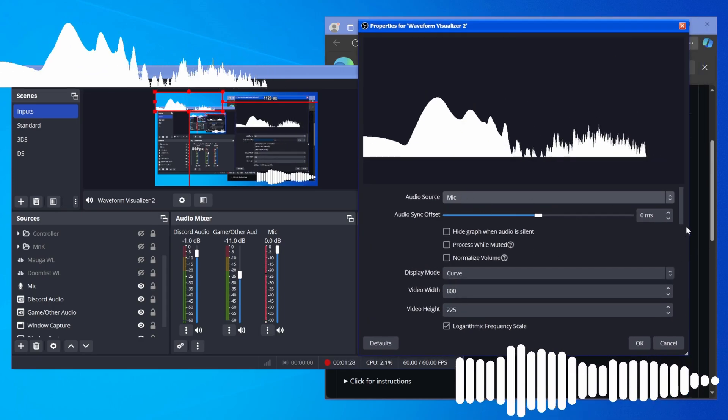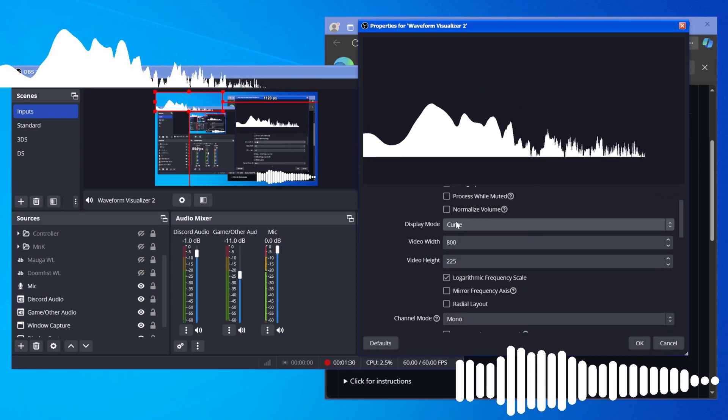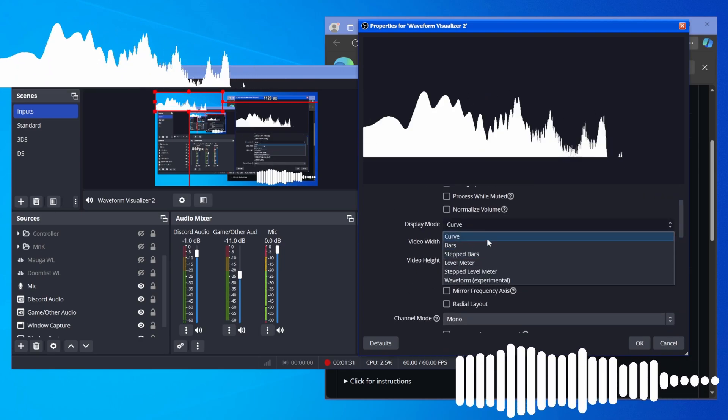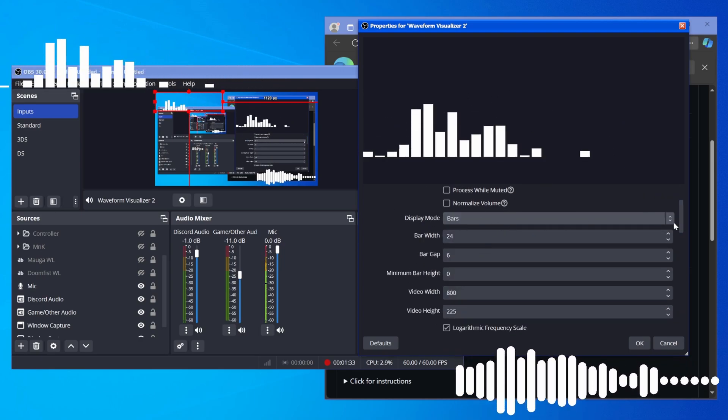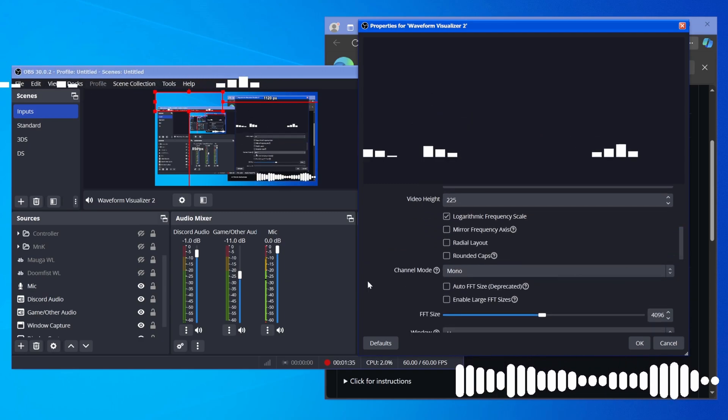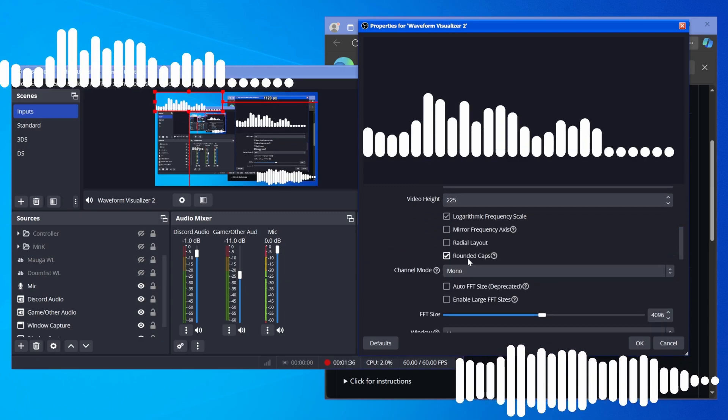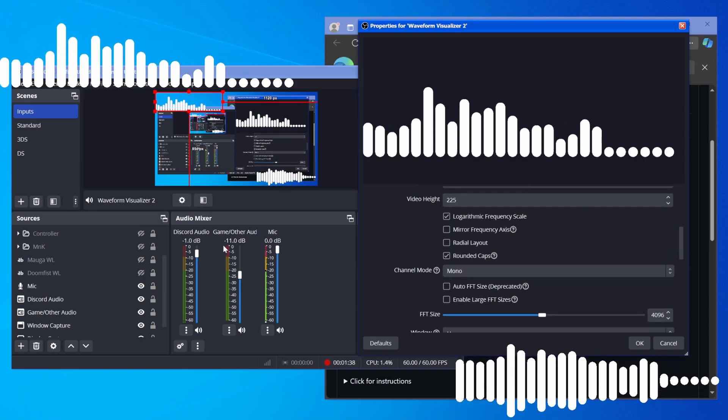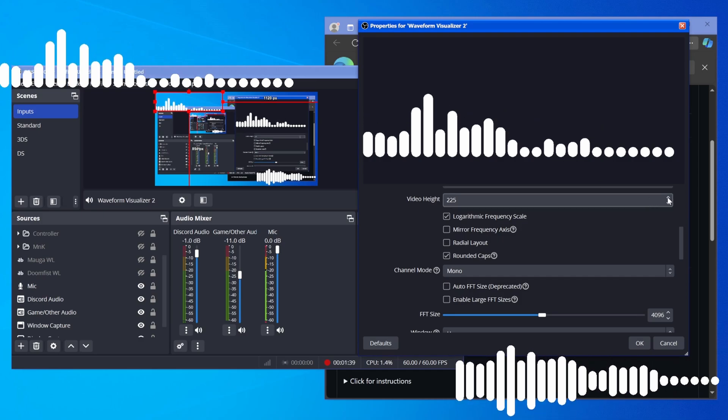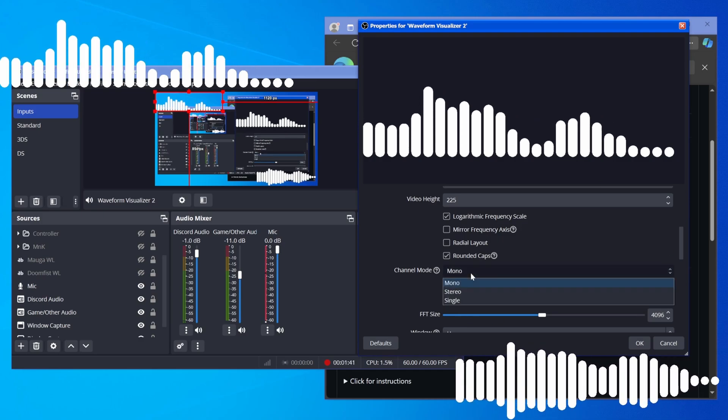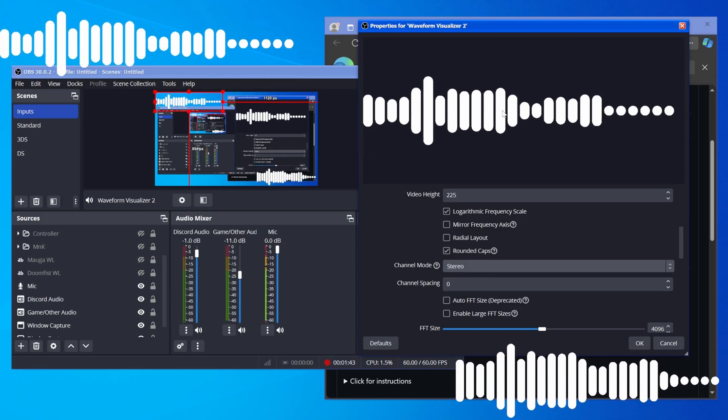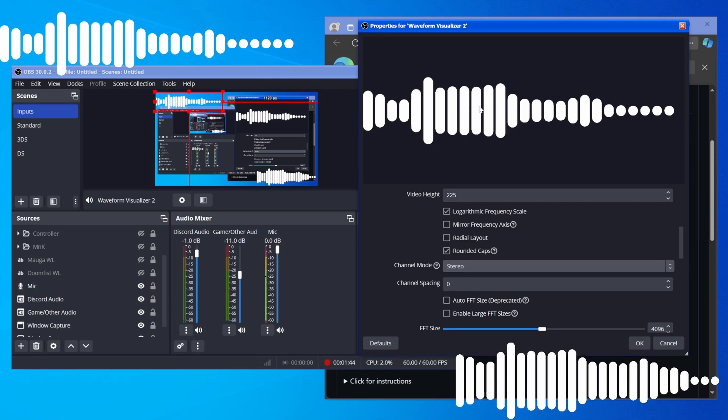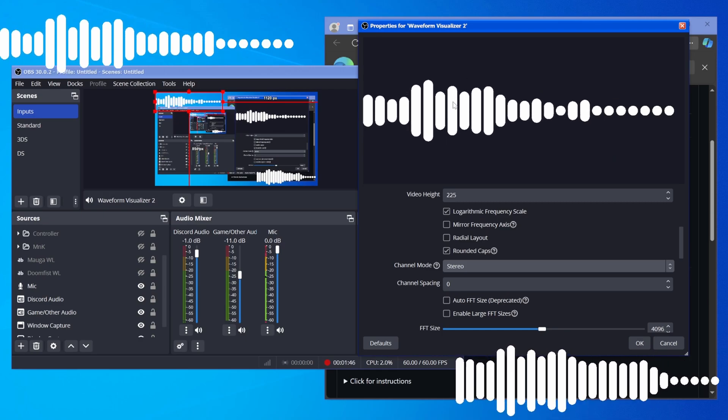And it's really that simple. You can configure it a lot from here. For example, I like the look of bars with rounded caps. That's what I have set up on the bottom right of my screen here. I also changed the channel mode from mono to stereo so that instead of just going up, it's up and down. I thought that looked way nicer.